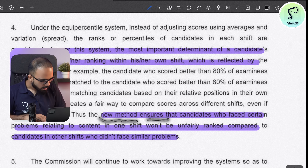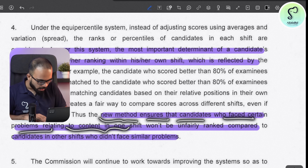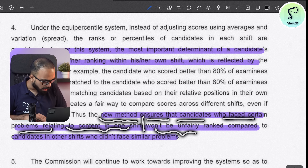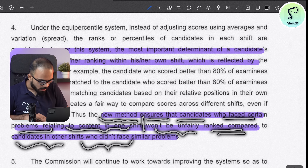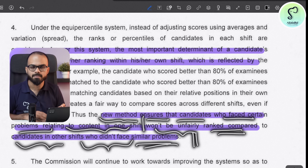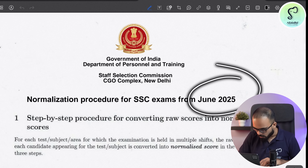The new method ensures that candidates who faced certain problems relating to the content in one shift will not be unfairly ranked compared to candidates in other shifts who did not face similar problems. In the earlier formula, if your shift was very easy you were at an advantage, and if it was very difficult you were at a loss — but based on the new formula, that will not happen anymore. This new formula notice was published in June.